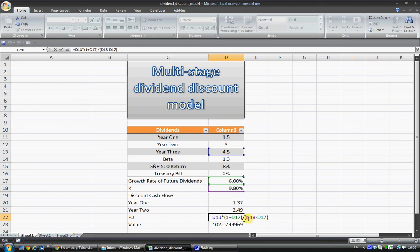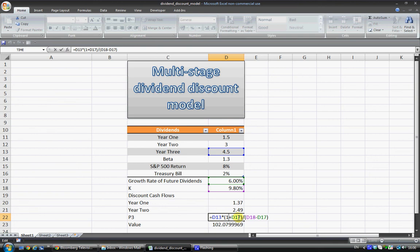And I've divided that by D18 minus D17. So in other words, that is the discount rate minus the growth rate. So again, that's year 4, divided by D18 minus D17.